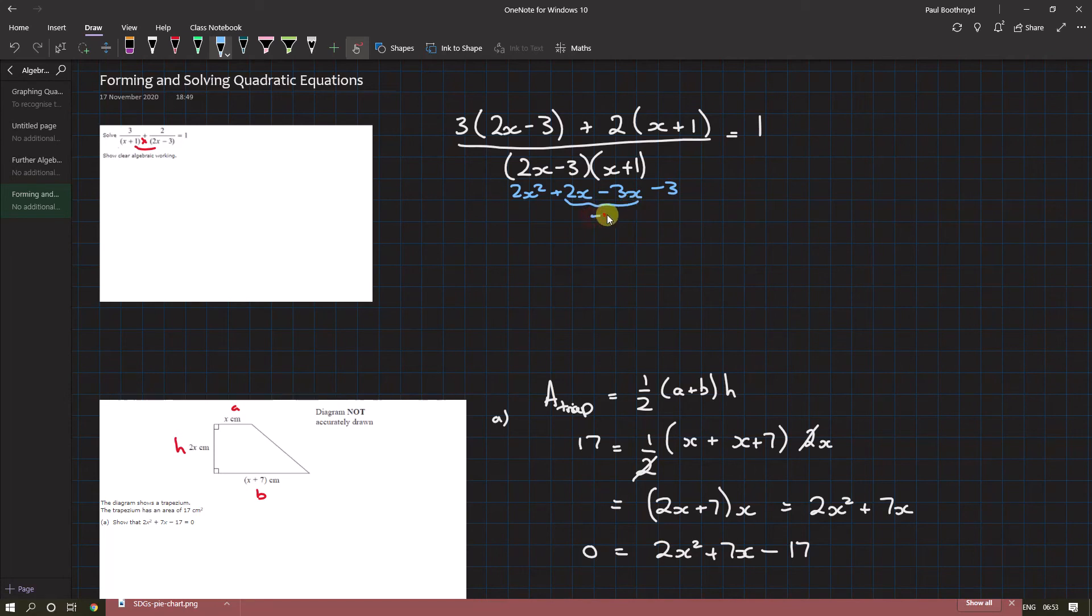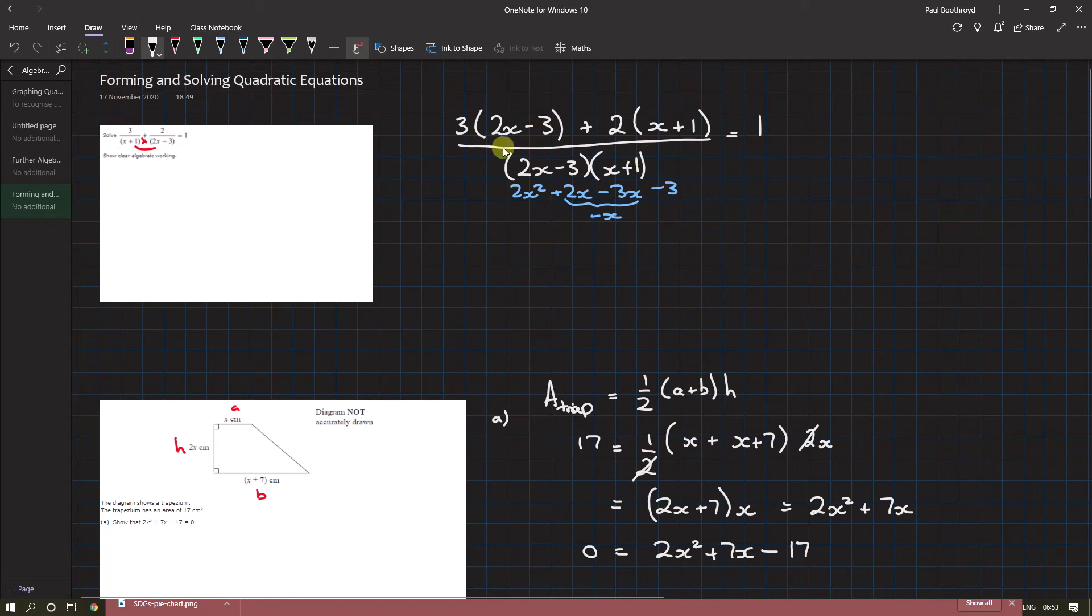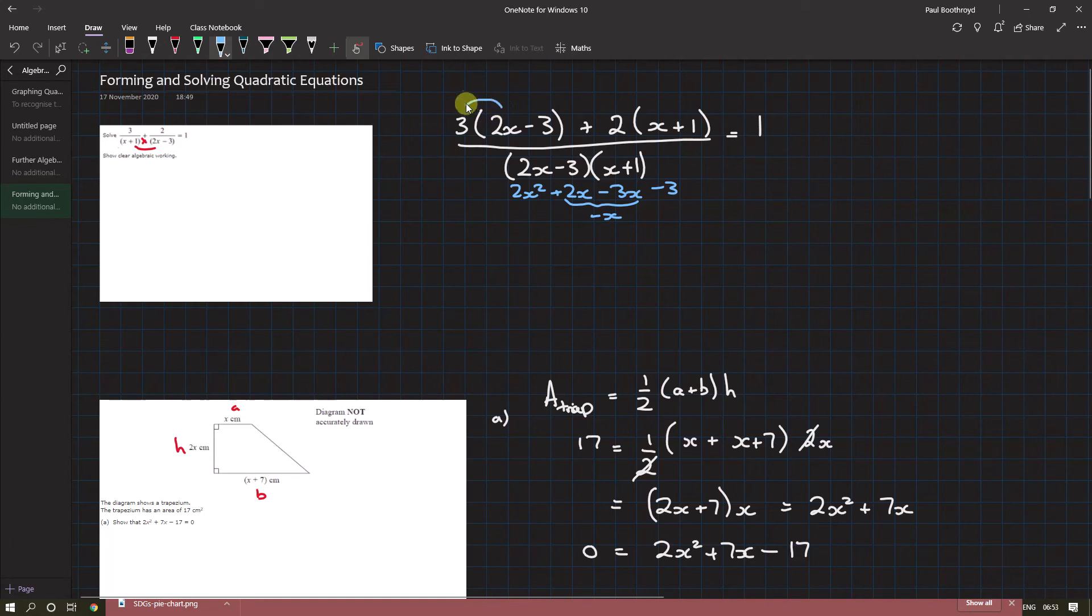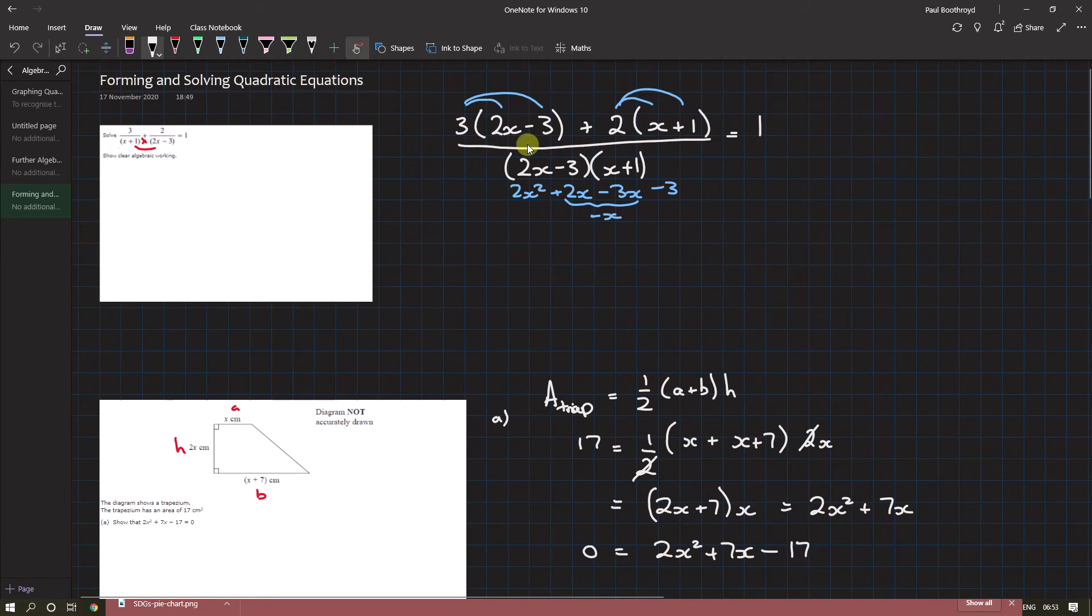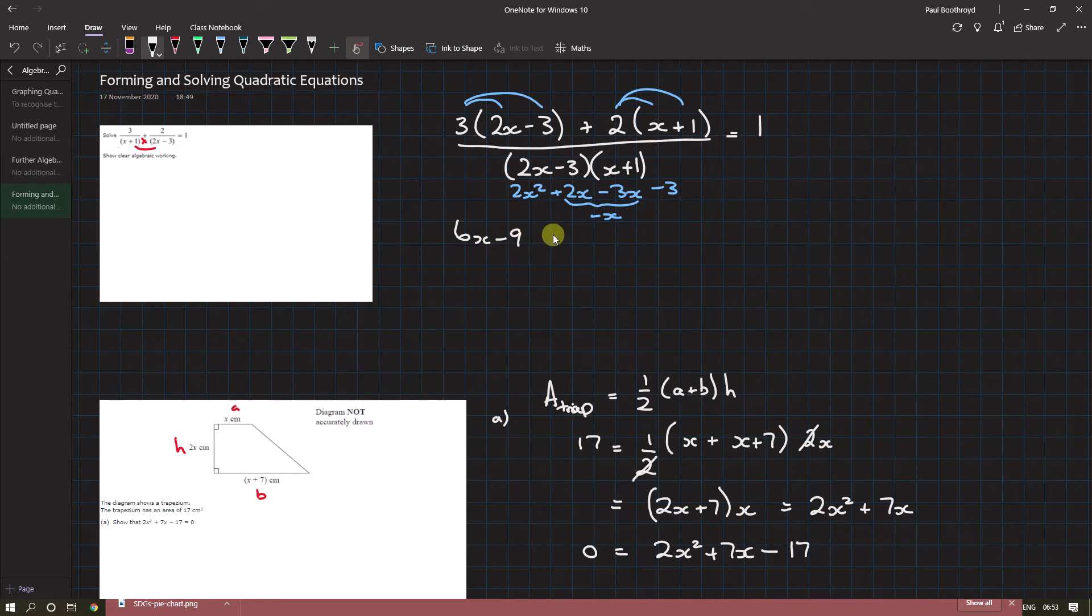We're going to multiply out the brackets as well in the next line because we need all the terms so we can collect all the like terms together. We get 6x minus 9 plus...